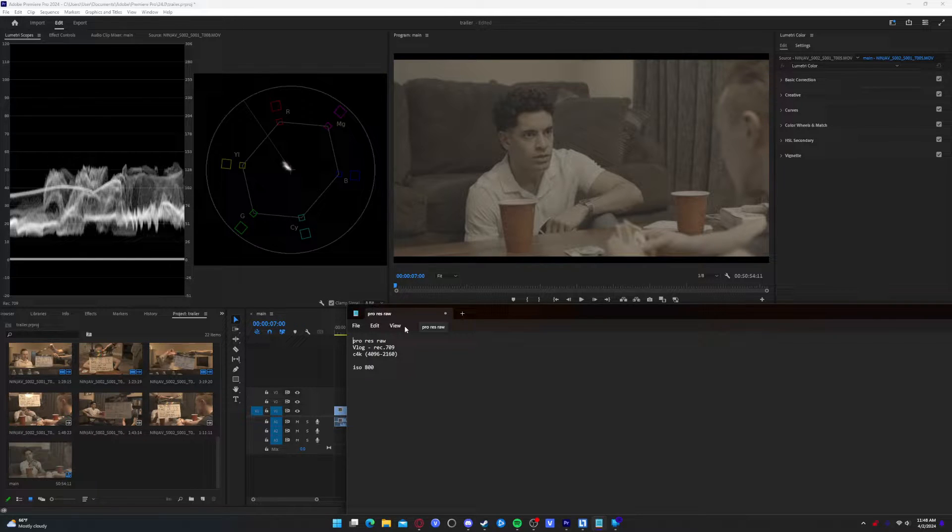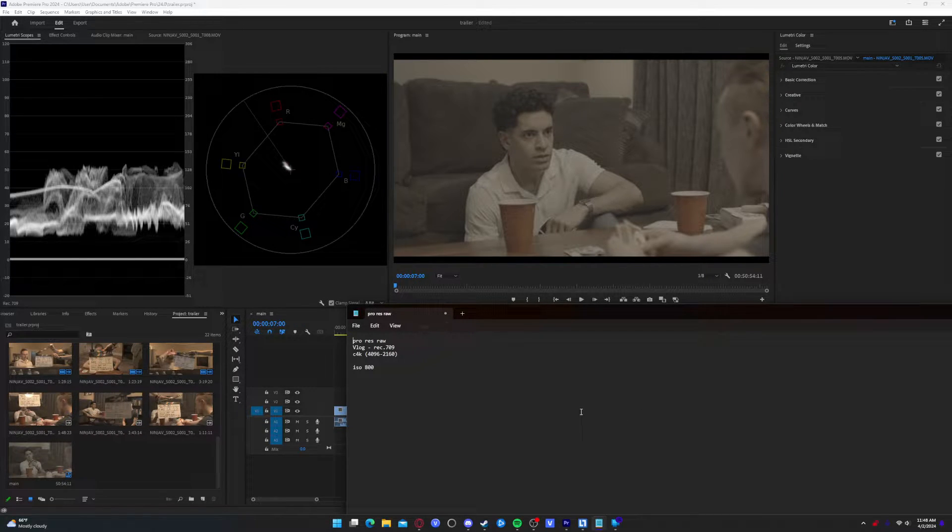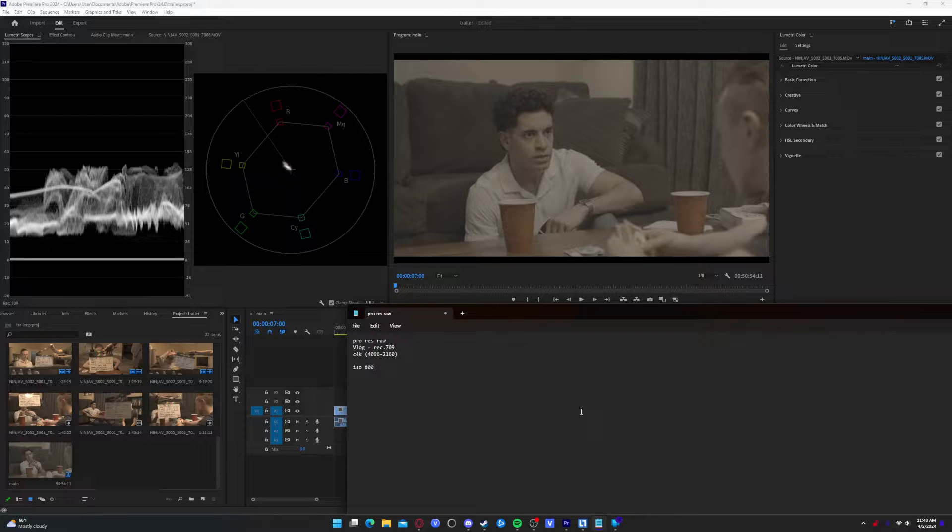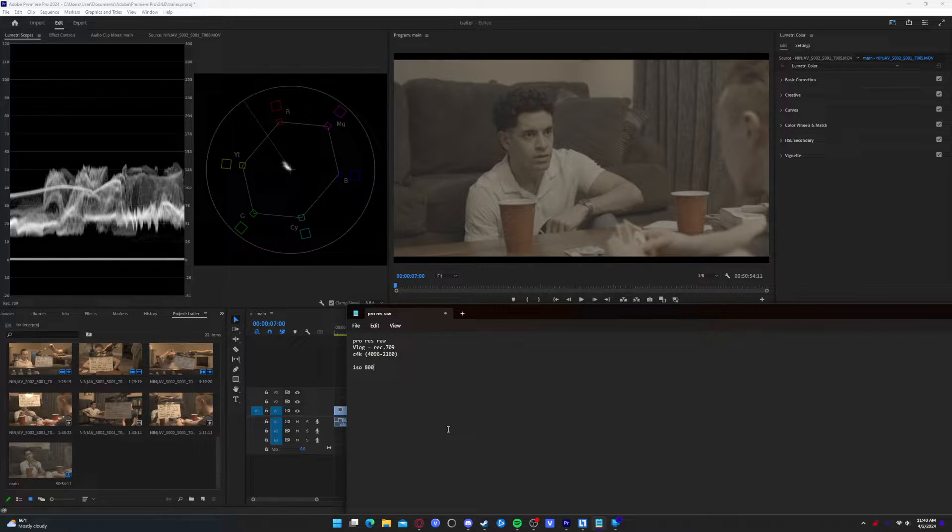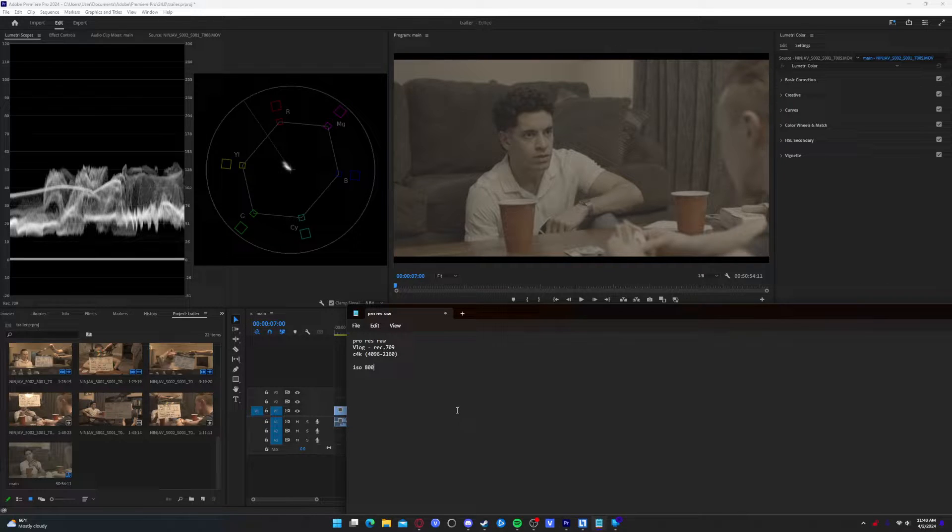I highly suggest creating proxies so that you can work with the proxies. It makes your editing a lot faster and smoother. However, I happen to have a computer that can handle ProRes RAW, but a lot of computers cannot.